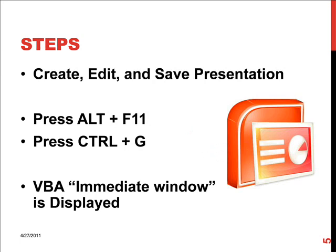The steps to use VBA: first of all, create, edit and save your presentation in PowerPoint as a PPTX or in any version you choose. And when you are ready to publish or create the web page of your PowerPoint presentation, you need to press the ALT key and the F11 key together, and then press CTRL plus G. This sequence is very important.